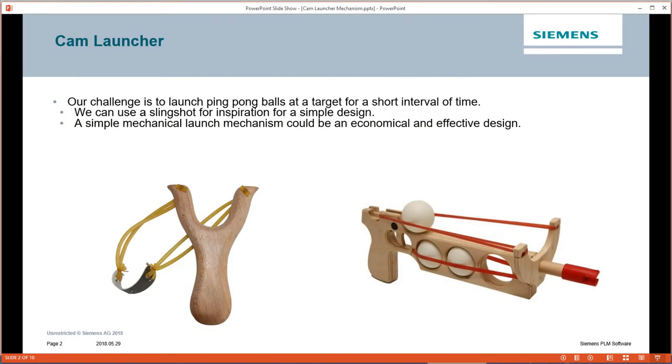In this robotic competition, our challenge is to launch ping pong balls at a target for a short interval of time. We'll use these slingshots as inspiration for a simple design which could be economical and effective.